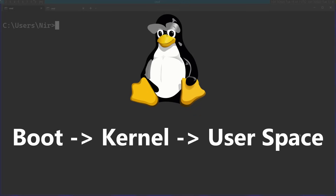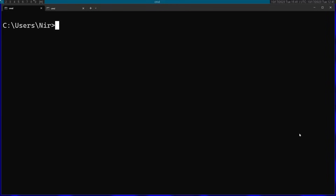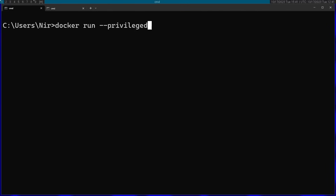I'm going to build everything in this video inside of a Ubuntu 64-bit Docker container. I'll start with the docker run command. It's important that you pass the --privileged flag, because it gives permissions to mount inside the Docker, and I'm going to need this. I'm also going to pass the -it flag so the Docker is interactive. Finally, I'll specify the Ubuntu Docker image.